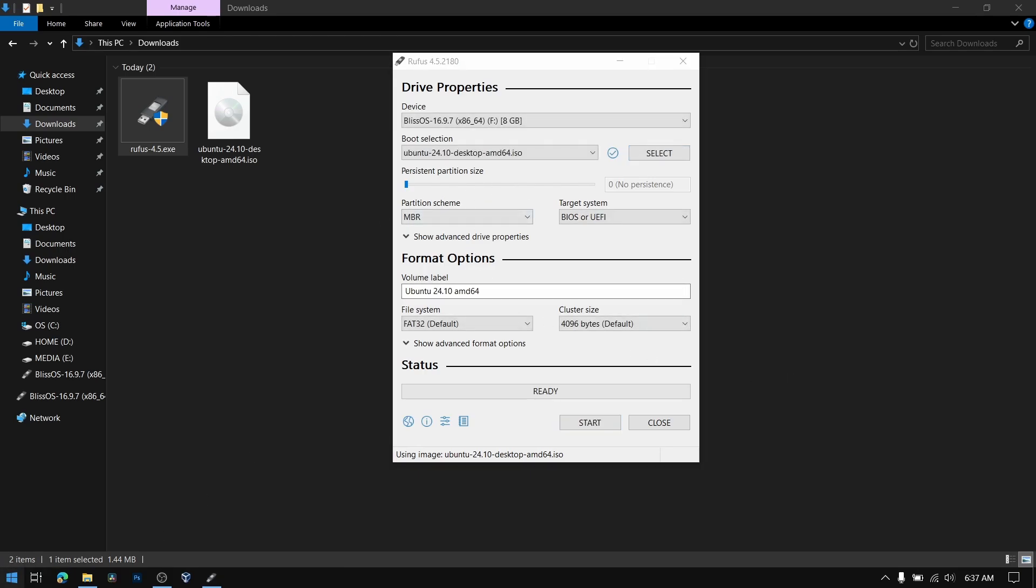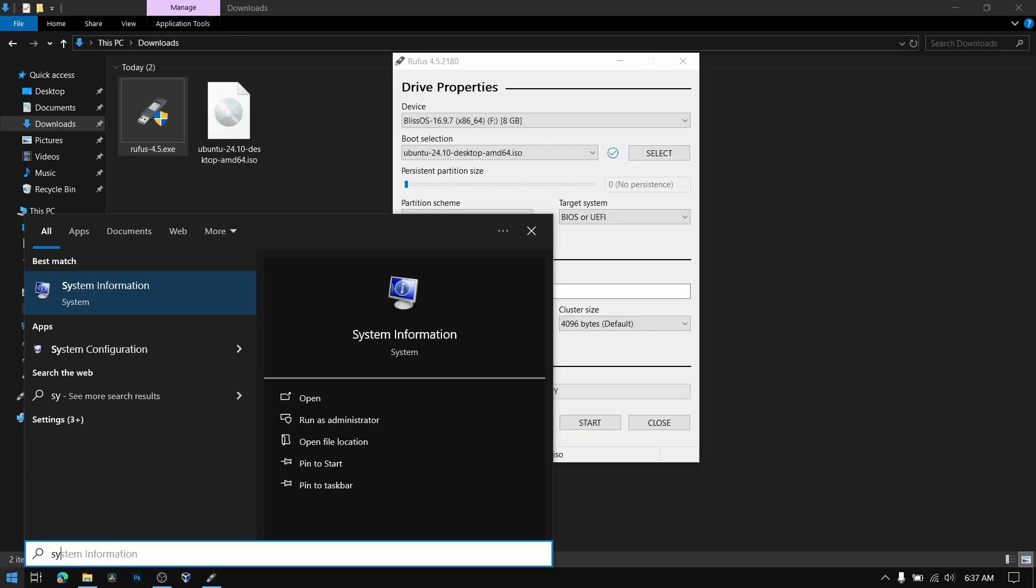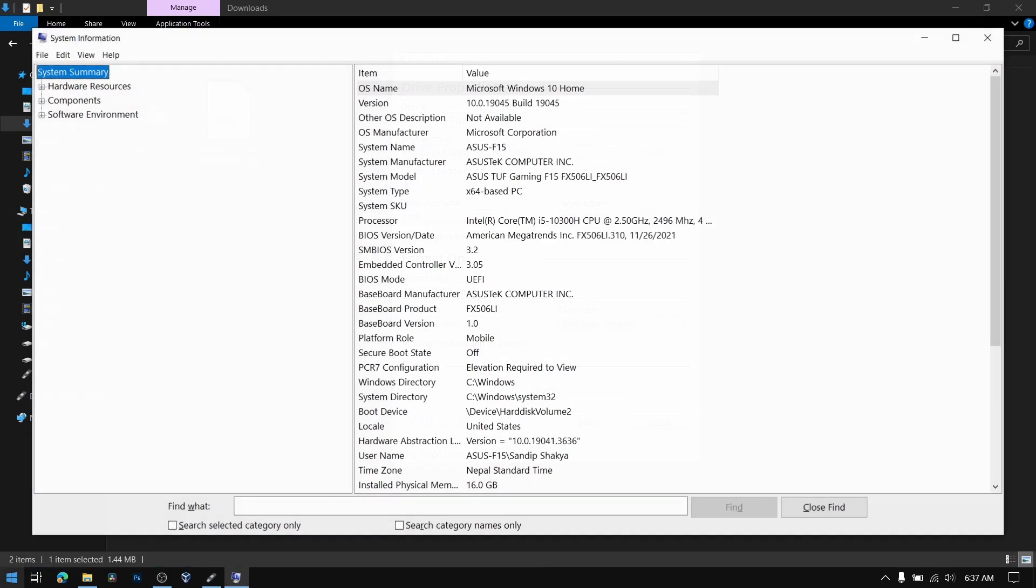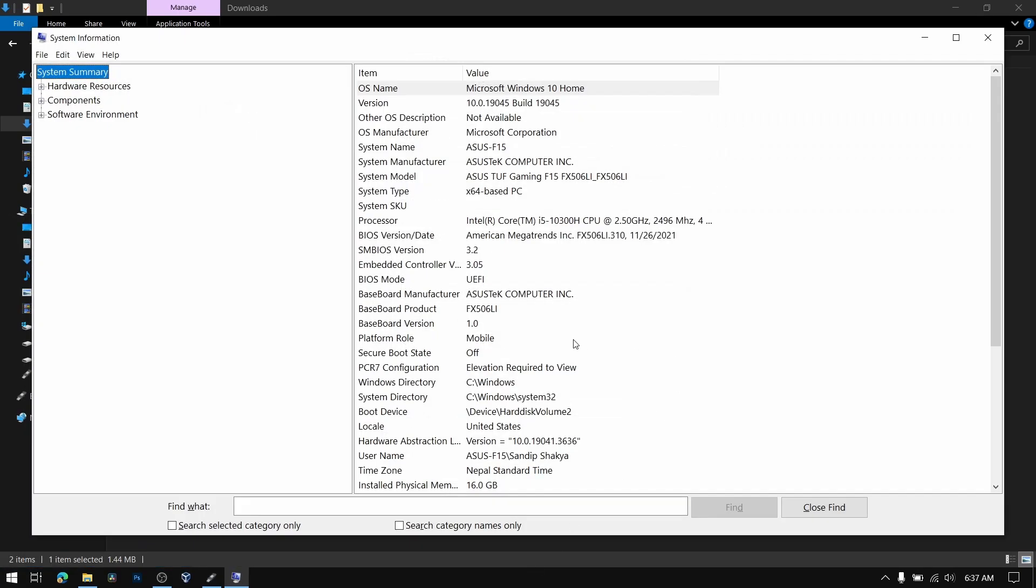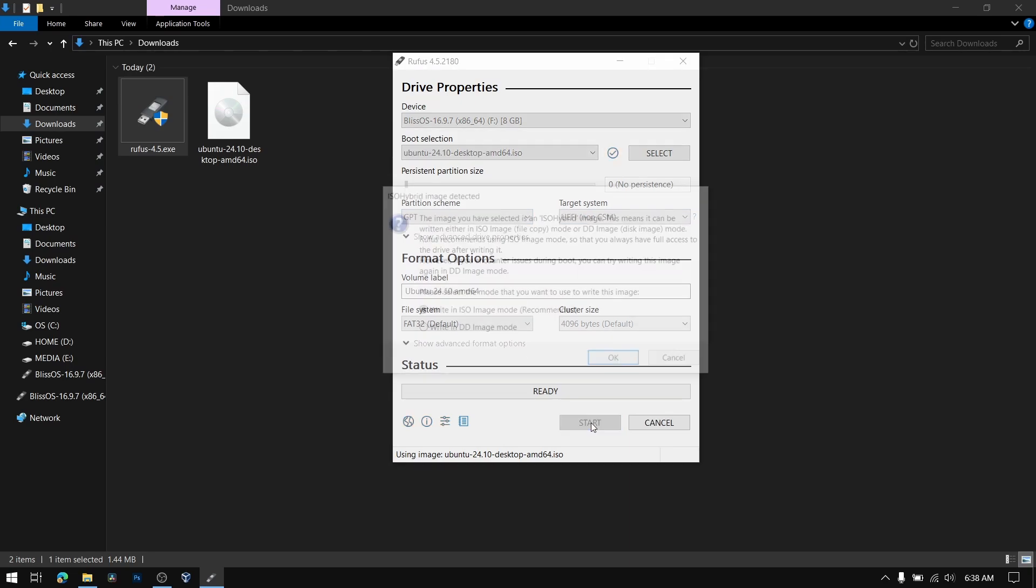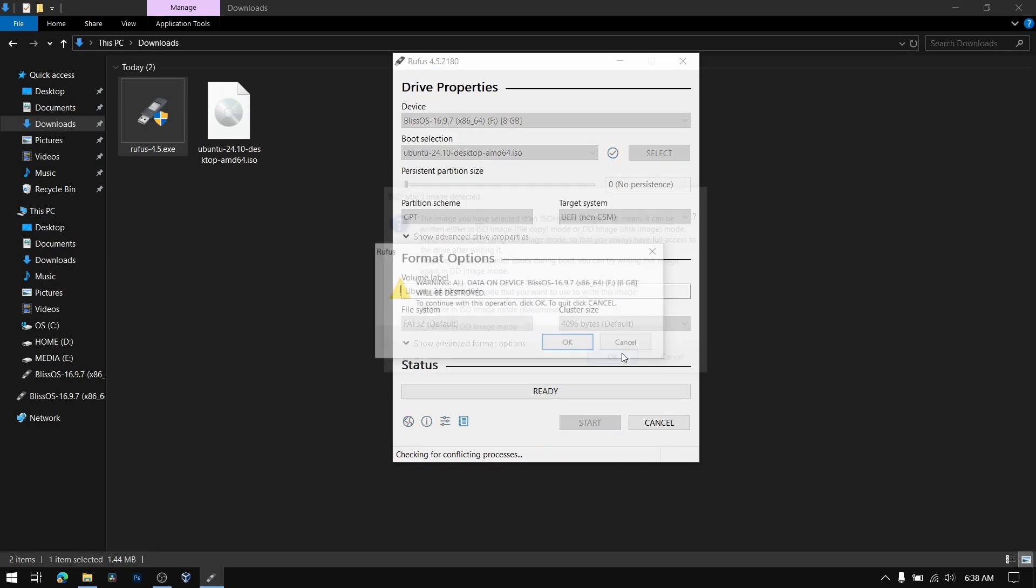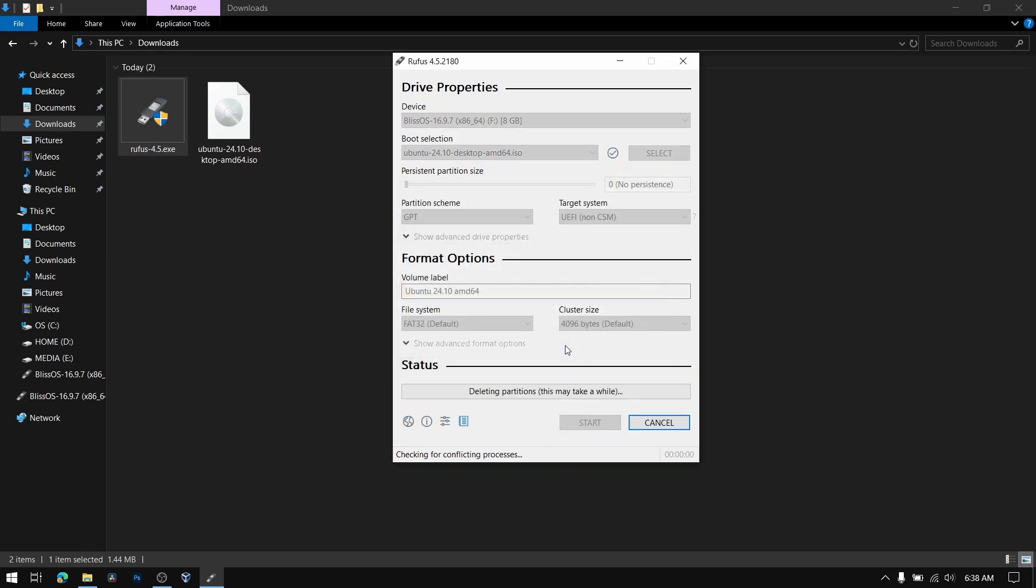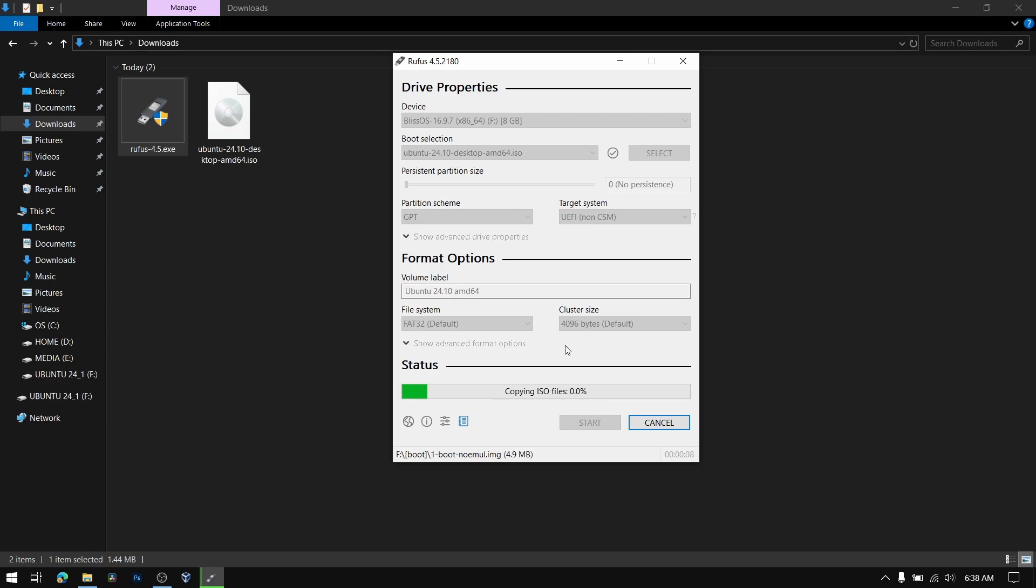Now select the Ubuntu 24.10 ISO which is just downloaded. And after that for the partition scheme, go to Windows and then search for system information. If your BIOS mode is UEFI then you need to select GPT, otherwise you can leave it on MBR. So mine is UEFI so I'm going to select GPT and after that click on start.